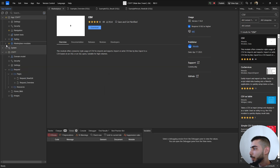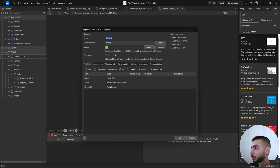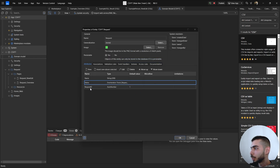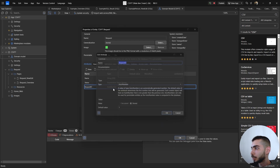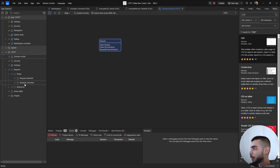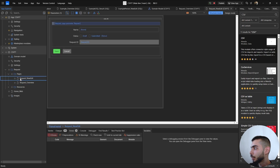Currently in this application I already have one entity inside the domain module — it's a Request entity. I have three attributes: the first is Name, the second is Status where the enumeration only has two values, Draft or Submitted, and the third attribute is Request ID which is an auto number. I also have some pages: one for the overview with a data grid, and the second is a new edit page to create objects.